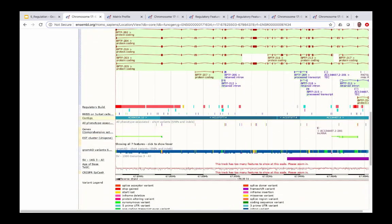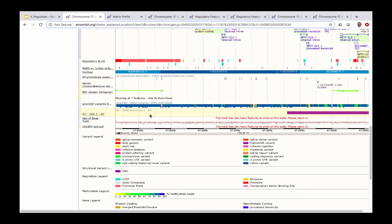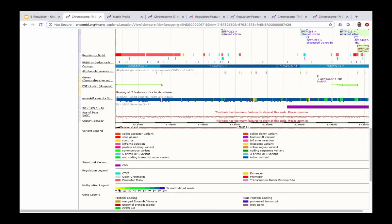After the page reloads with the new data tracks, scrolling down shows the regulatory build features as before, a track called RRBS showing the reduced representation bisulfite sequencing for the HeLa-S3 cells. The coloured bands represent different methylation states: yellow and green colours represent a lower percentage of methylated reads, whereas dark blue colours represent a much higher proportion of methylated reads.